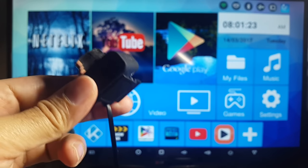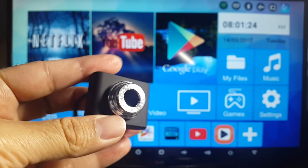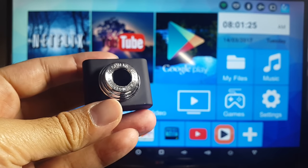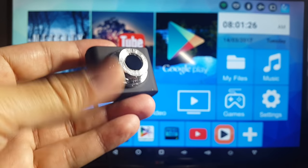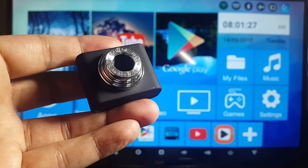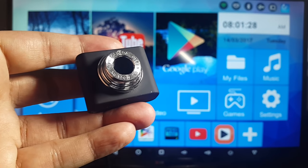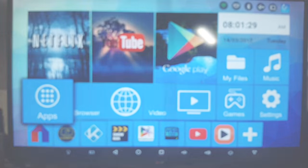So I've just connected this camera. It's a generic, basic, cheap camera. And I'll show you it working on this Android TV box.